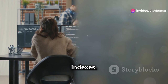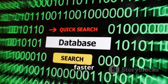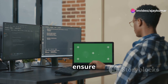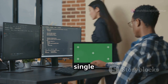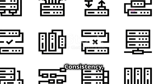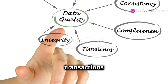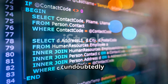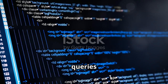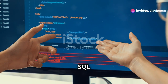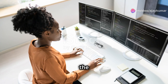Now let's talk about indexes. Indexes speed up data retrieval by creating a sorted copy of specific columns, making it much faster to find the rows you need. And finally, we can't forget about transactions and ACID properties. Transactions ensure that a series of SQL statements are treated as a single unit of work, either all succeeding or all failing. ACID properties — Atomicity, Consistency, Isolation, and Durability — guarantee that transactions are reliable and maintain data consistency. Mastering these advanced SQL concepts will undoubtedly set you apart as a data whiz. Practice writing queries that involve subqueries, views, and indexes — the more you experiment, the more confident you'll become in tackling even the most complex data challenges.